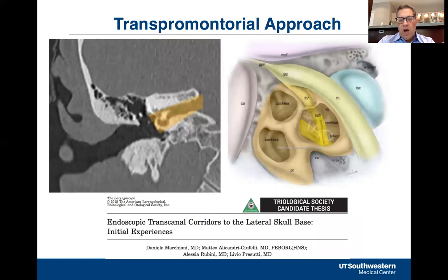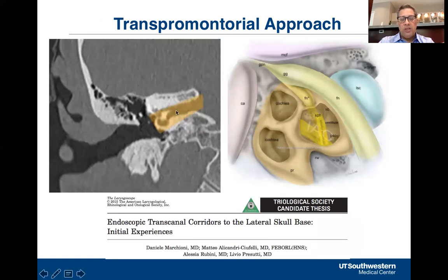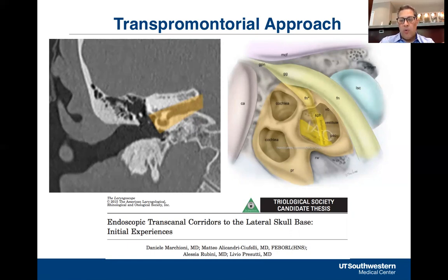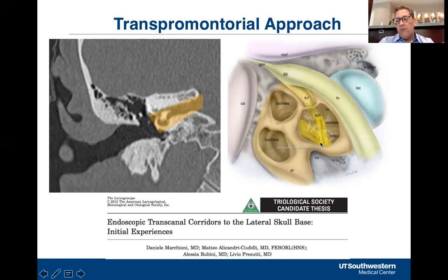This is a nice overview slide of what this approach entails, from Daniele Marchionne's trilogic thesis published in 2015. The outlined orange portion of this coronal CT demonstrates that you're essentially going through the promontory and through the basal turn of the cochlea to expose the fundus as well as the entire internal auditory canal. A nice illustration by Dr. Marchionne shows the borders of this approach: the petrous carotid artery anteriorly, the tympanic facial nerve superiorly, and the vertical segment of the facial nerve and jugular bulb forming the other borders. The illustration shows the position of the intracanalicular contents viewed through the cochlea.